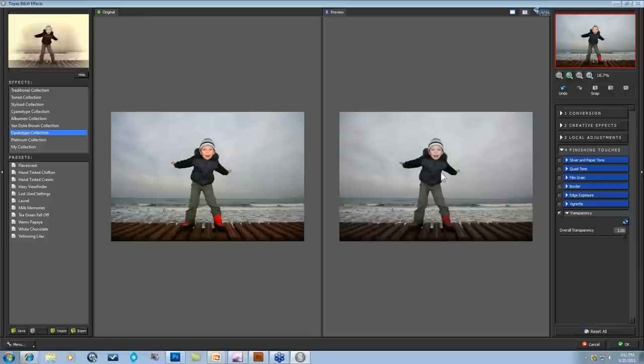Leonard asks if the right side top-to-bottom workflow is true for all Topaz products. Pretty much yes — we try to set it out in a way that is going to be pretty easy to follow. The top to bottom is especially true within Black and White Effects, but as with all of our products, you can go from bottom to top if that's what you choose — you really don't have to stick to that particular workflow. But in all of our programs, yes, that is the workflow that we follow here at Topaz.